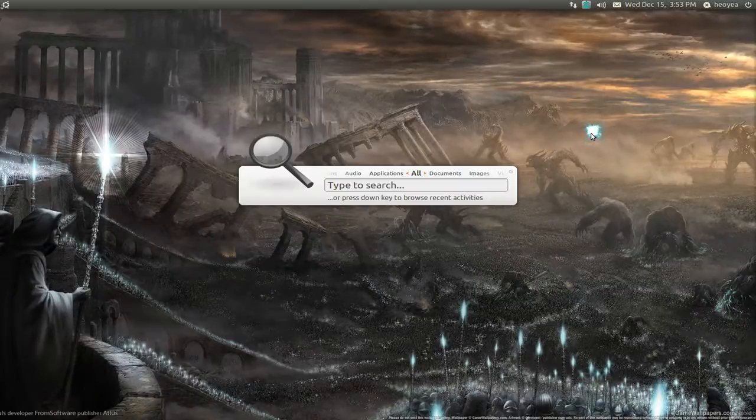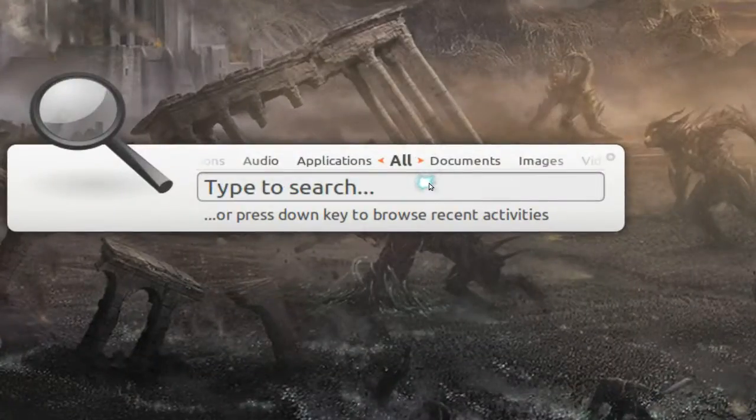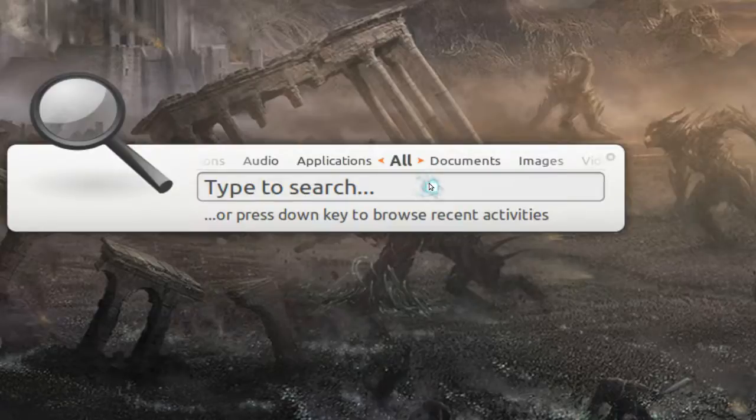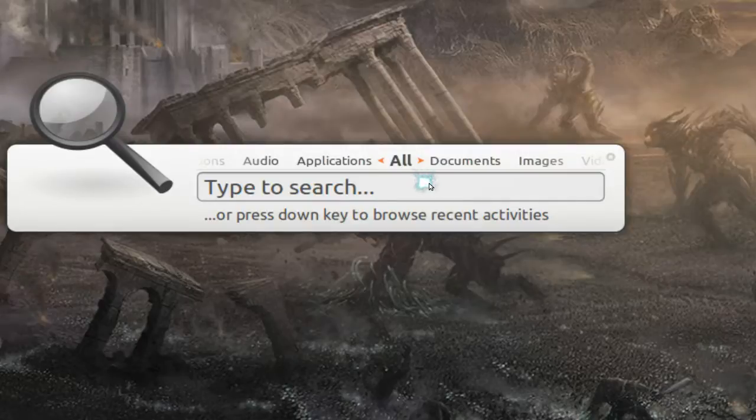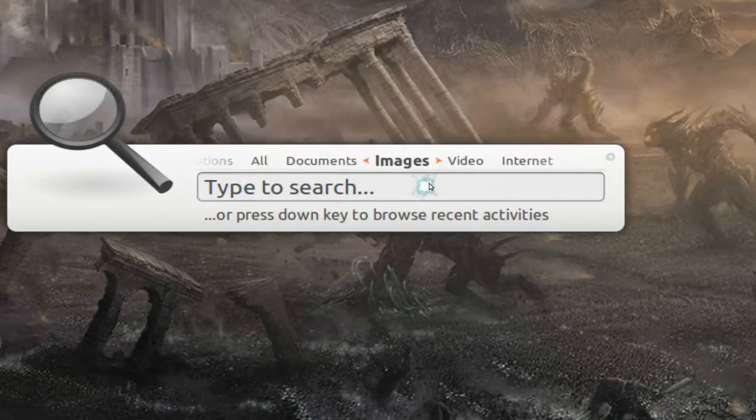Anyways, control space is just to open it and as far as the UI here they have different styles than you have in Gnome Do or Kupfer. So if you look at the top here they have all documents, images and whatever.